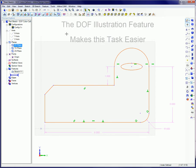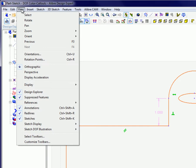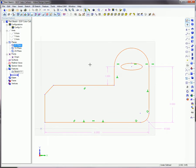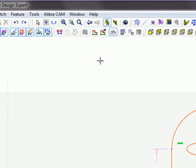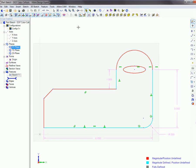While in sketch mode on a sketch that contains regular figures, open the View menu. Open the sketch degree of freedom illustration sub-menu, then select the color option. Or press Ctrl plus Shift plus N on the keyboard. Or click on the toggle degree of freedom colors button on the sketch options toolbar.